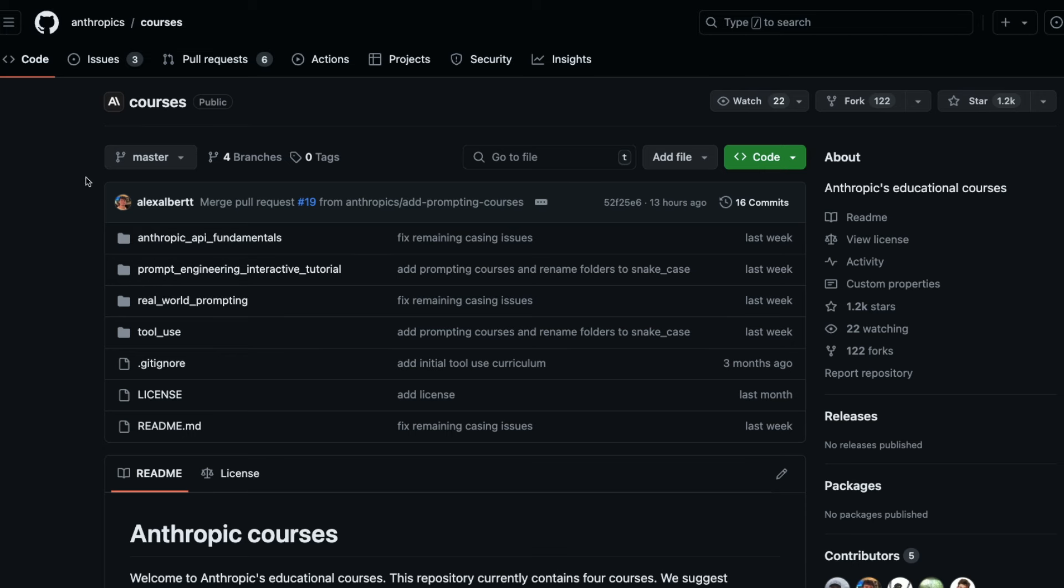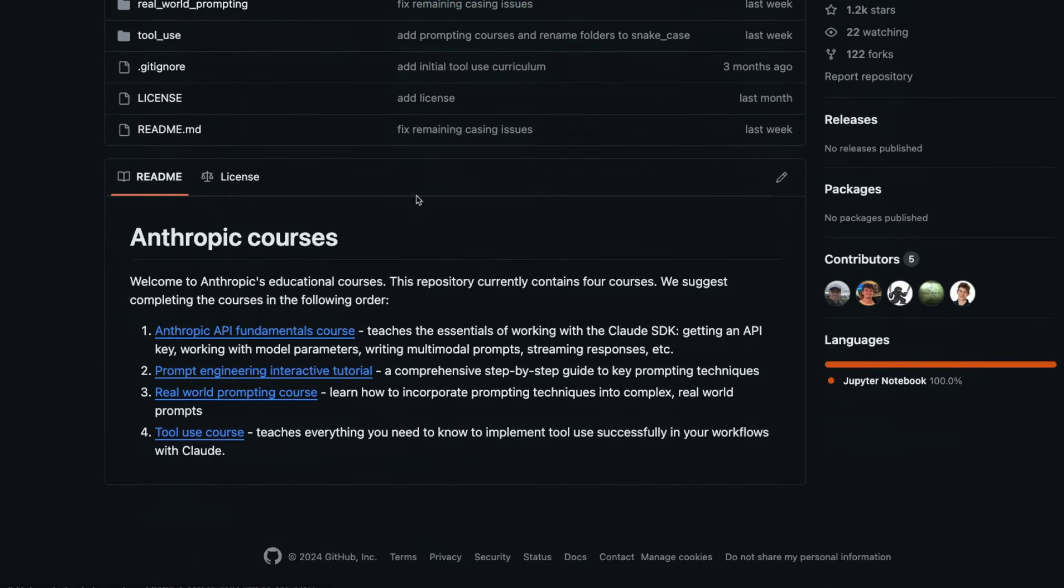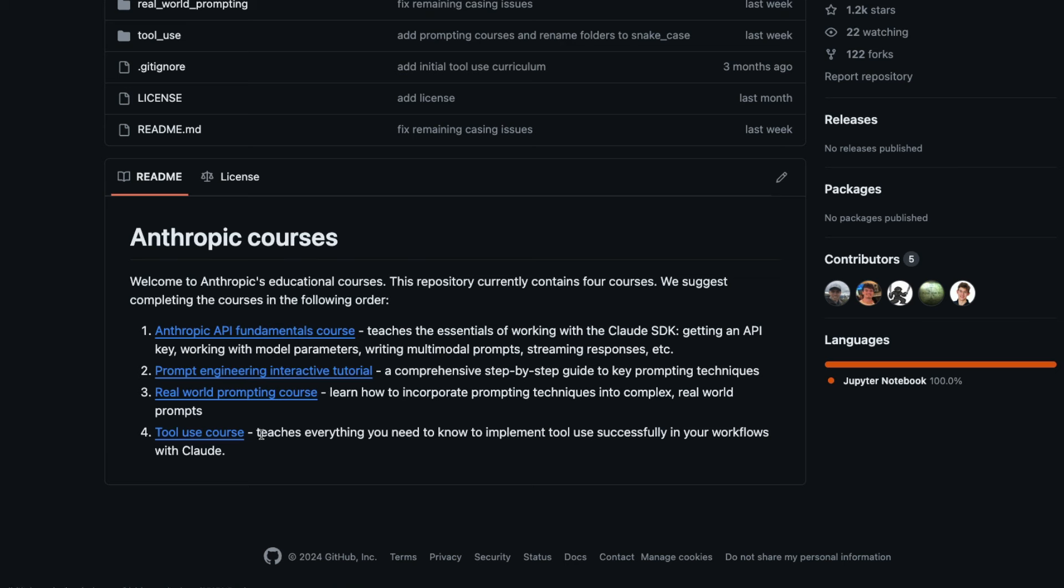The second one is Anthropic has launched a bunch of interesting courses. They've launched four courses so far: an Anthropic API fundamental course, a prompt engineering interactive tutorial course, a real world prompting course, and a tool use course. Out of these, the second and third are completely new, just launched a couple of hours or days back.